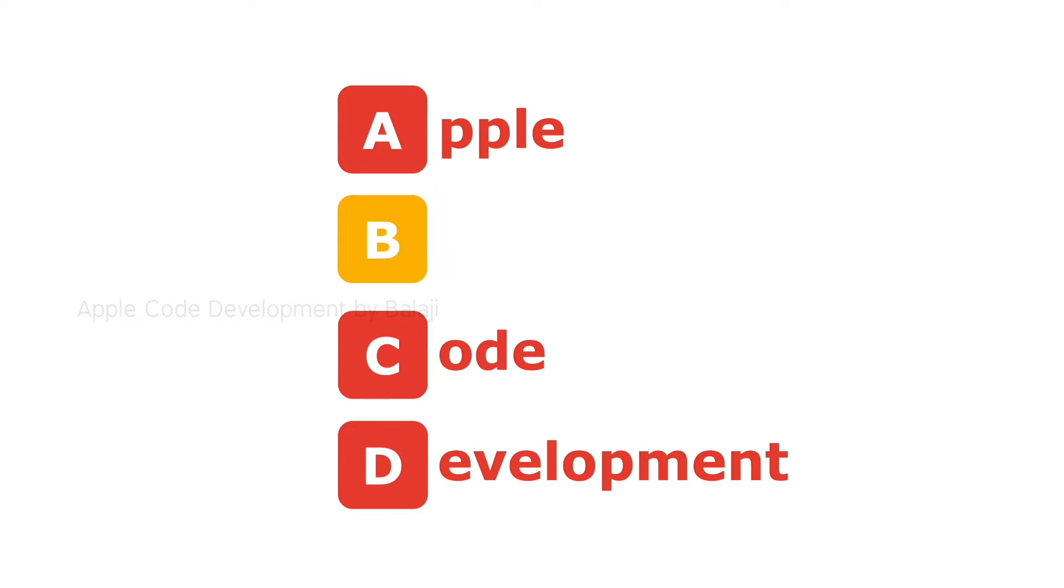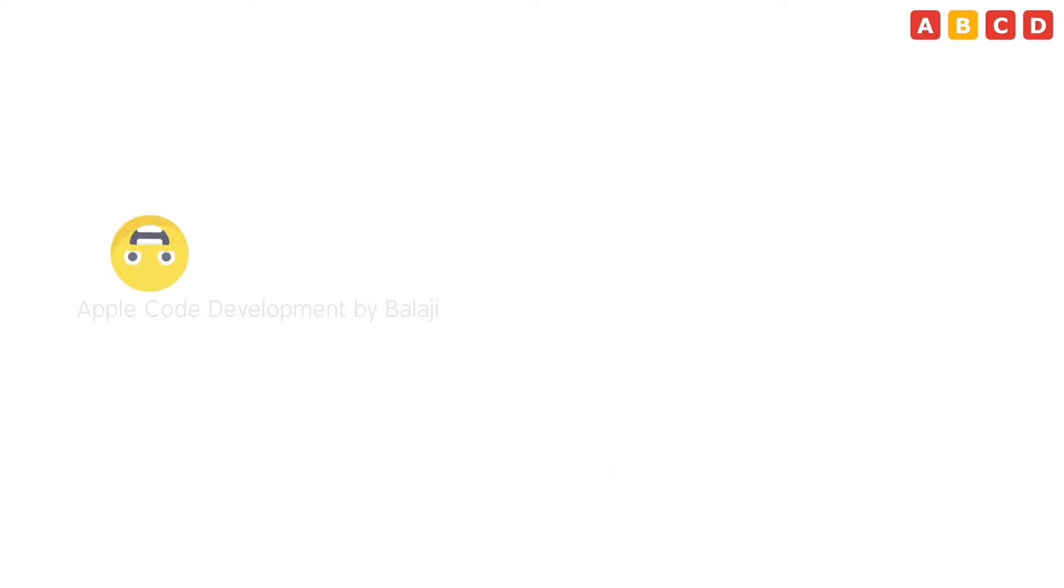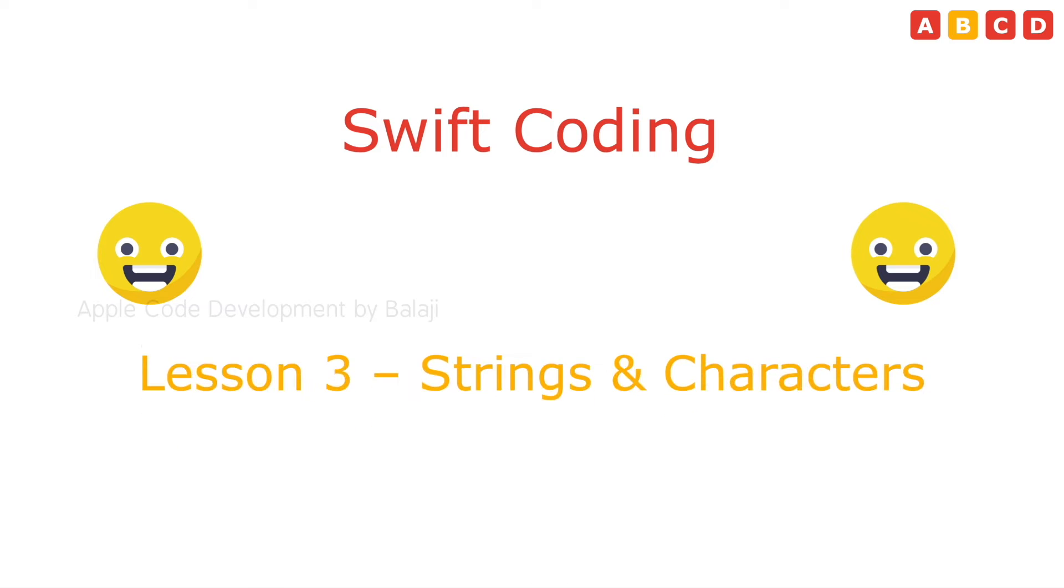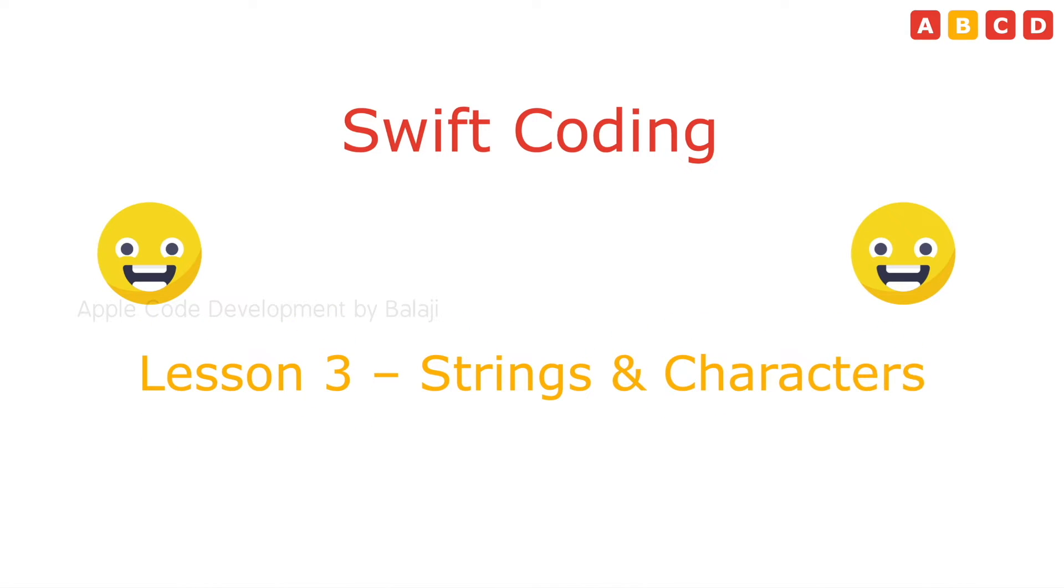Hi there, welcome to Apple Code development and this is Balaji. I am so happy to continue the tutorial in Swift coding. This is lesson 3 Strings and Characters, and in this, Strings part 2.